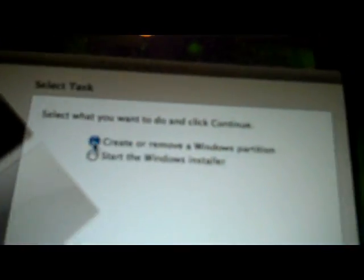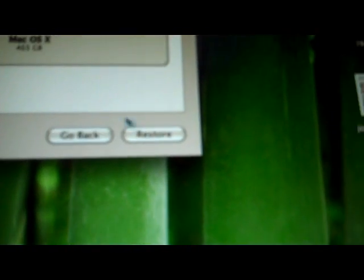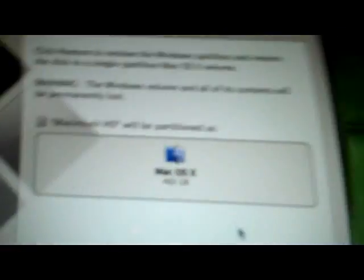Click Continue. Make sure you select Create or Remove a Windows Partition. Click Continue. Click Restore to remove no Windows partition and restore the disk to a single partition Mac OS X volume. Warning, the Windows volume and all of its contents will be permanently lost.